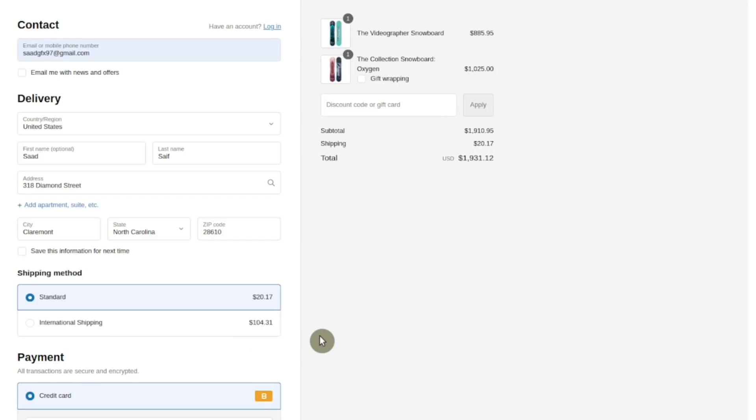Hello guys, let's see how we can offer gift wrapping in checkout extensibility using the checkout UI extension and the cart transform API.